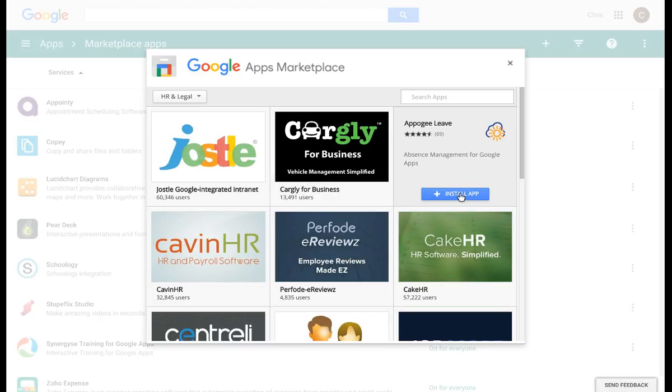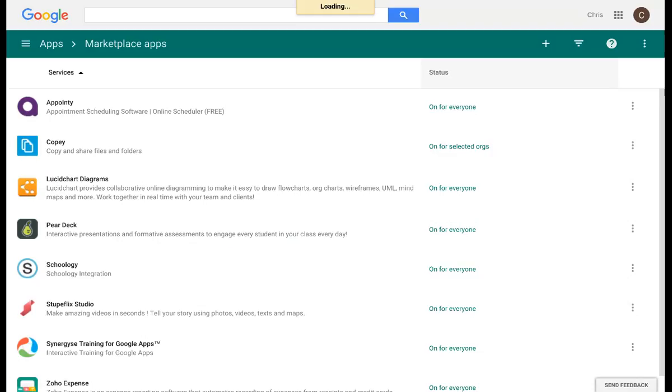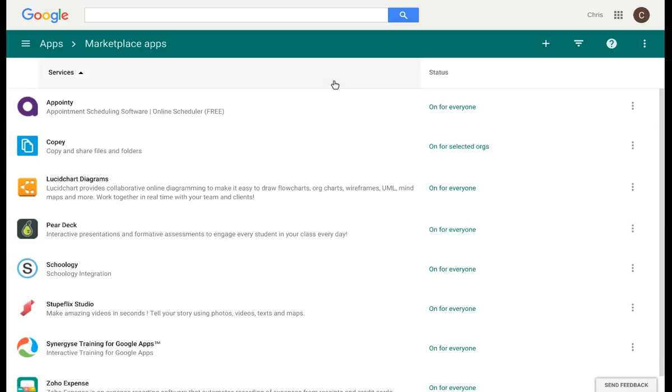Once I install them, I will see that app now listed on this screen and I can select which organization it's designated to. And that is how easy it is to push out an app to your devices.